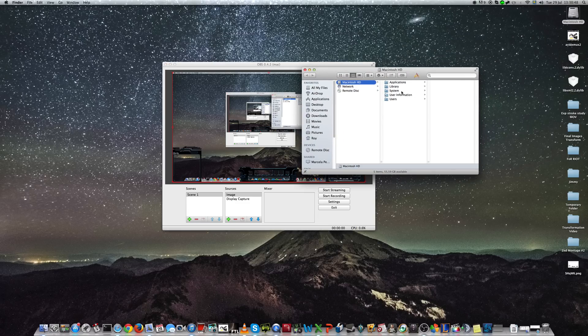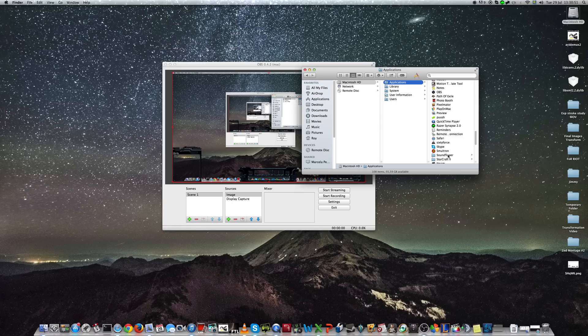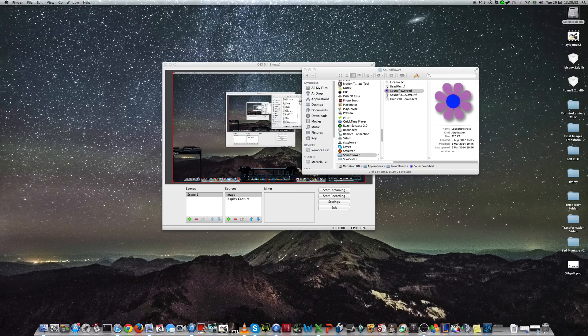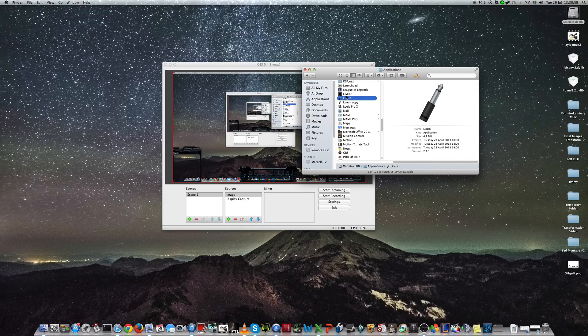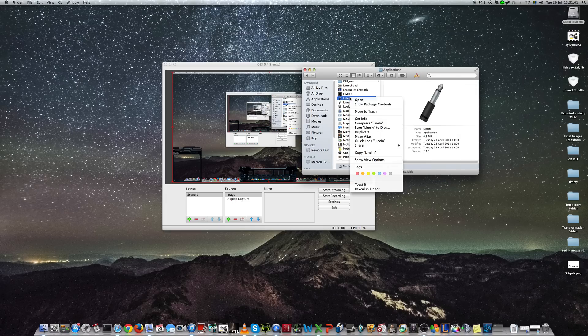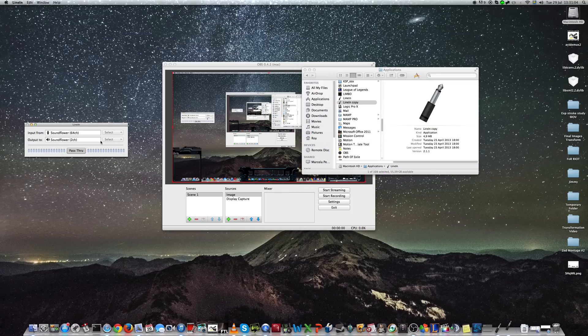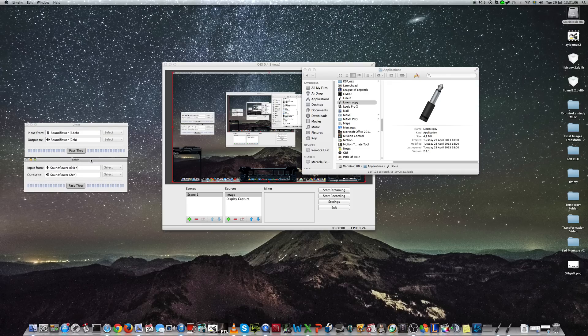So the first one is SoundFlower. Let's start it. And it comes up here. The second one is Line In. And you'll need to duplicate a version of it. So you get two. You start them both up. And here you have them.